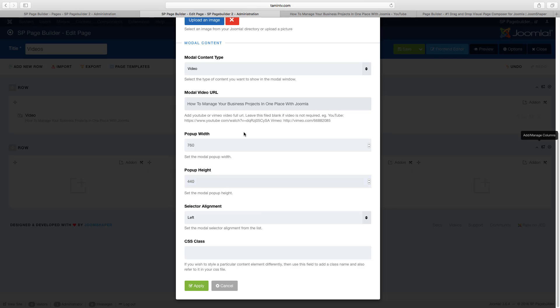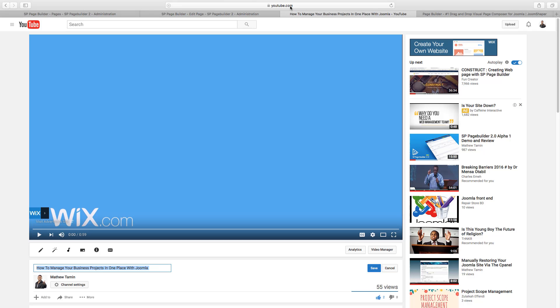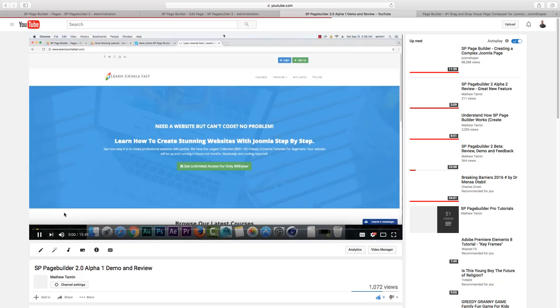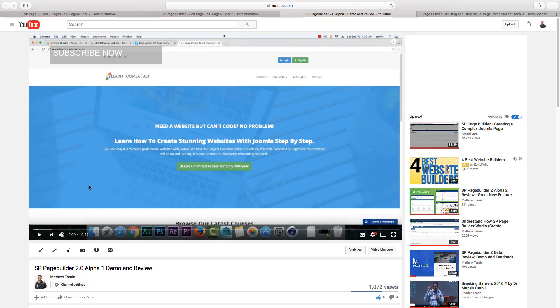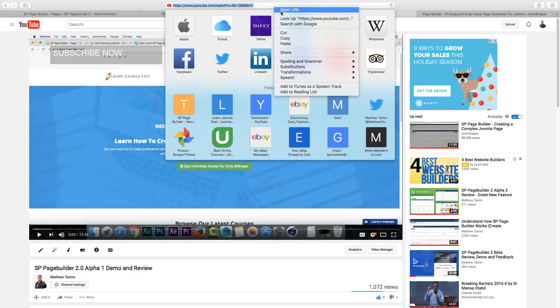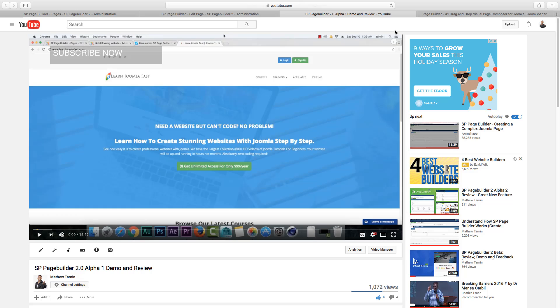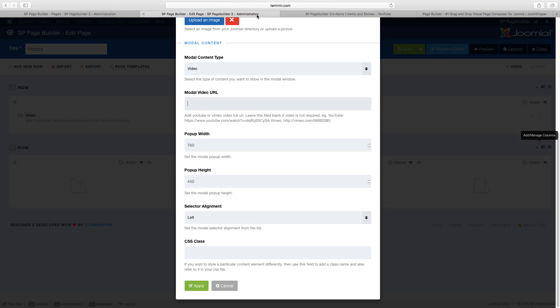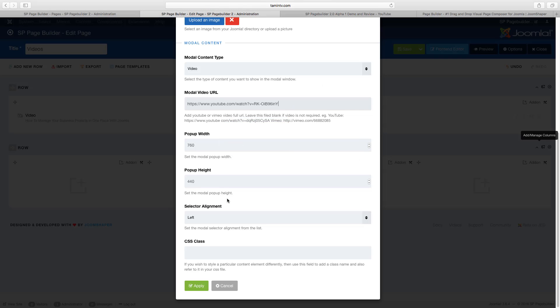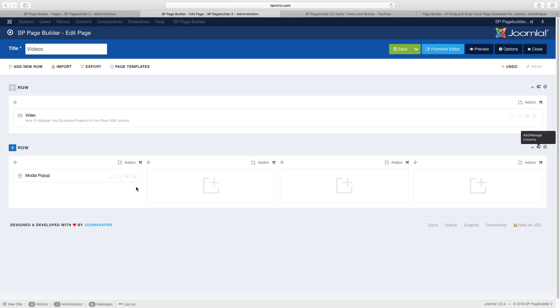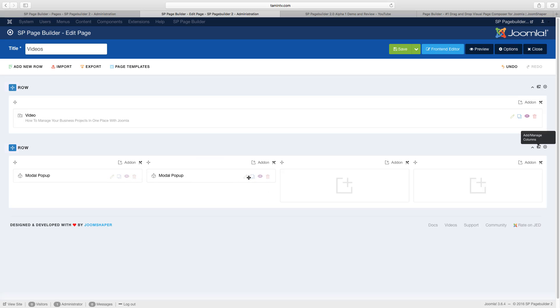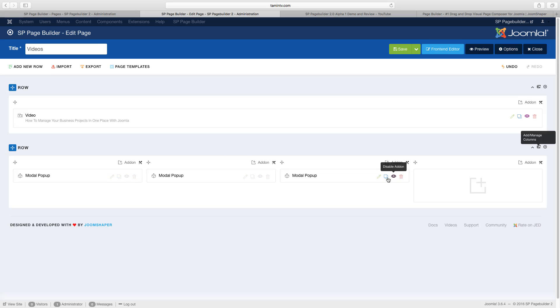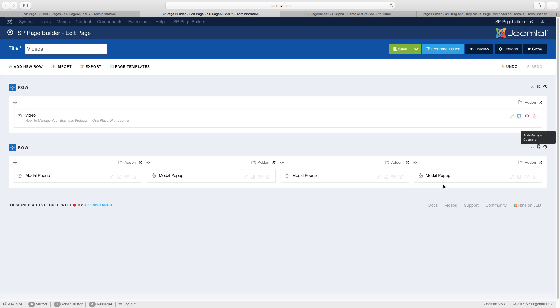And I'm just going to put in the link. Wrong link. So let me grab this link here. I'm going to grab this other video, the link for this video. Copy. And I'm going to paste. Alignment left. And I'm just going to copy this, clone it and drag it over, clone this one, drag it over, clone it again, drag it over.